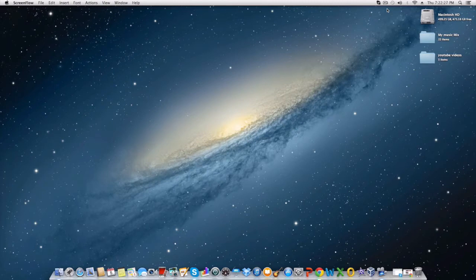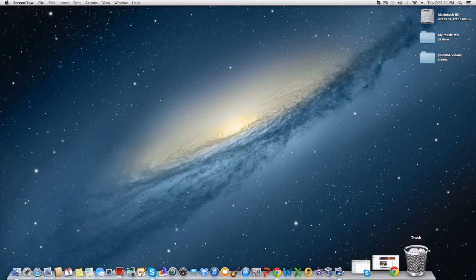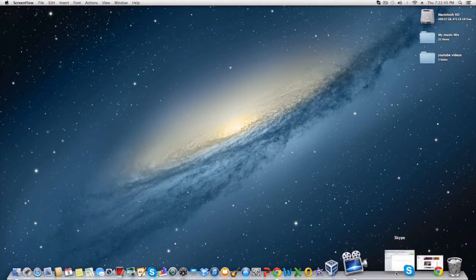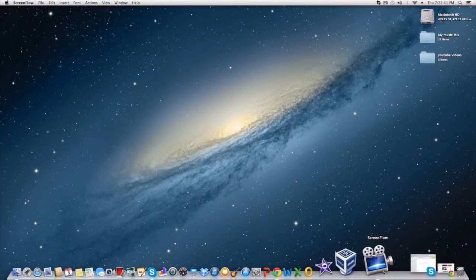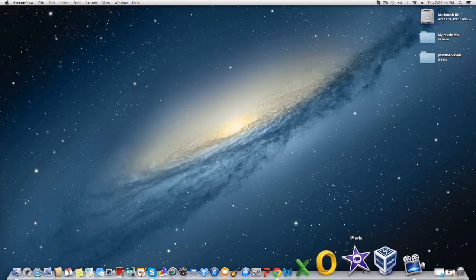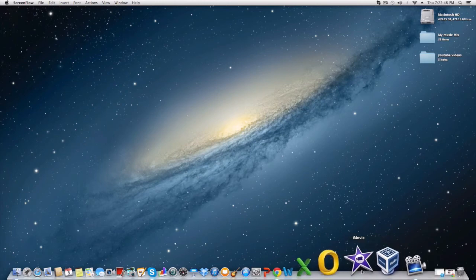So let's go ahead and look down here in the dock for some default programs that it brings and some programs that I've installed myself. Here you have your Trash as standard. Here you have YouTube and Skype that are open and ScreenFlow. Here you have VirtualBox, iMovie which is an awesome program to have that comes with any purchase of any Mac that you buy.